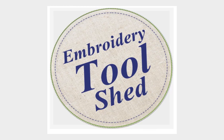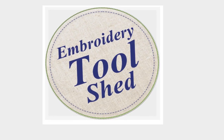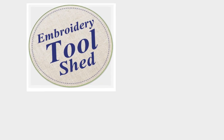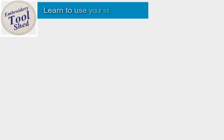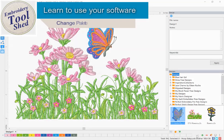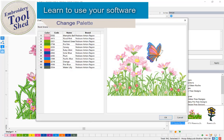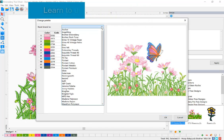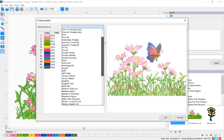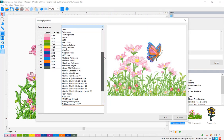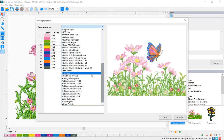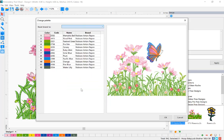Embroidery Toolshed is a powerful tool for creating and manipulating embroidery designs. In this lesson, we are going to learn to change your thread palette. This allows you to convert the thread colors in the design to a different thread brand.